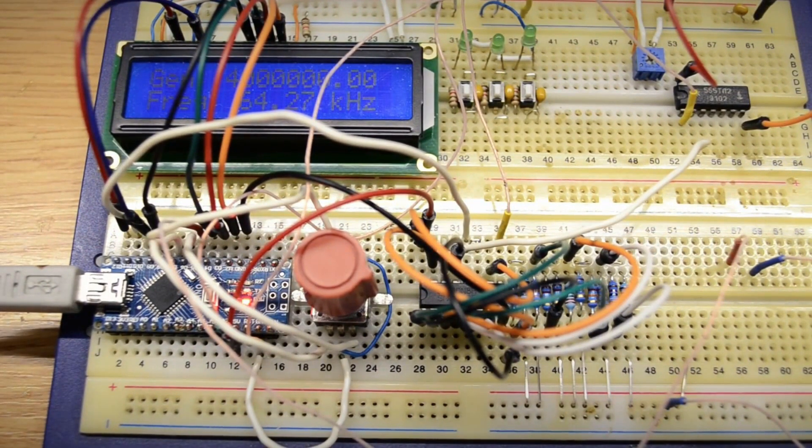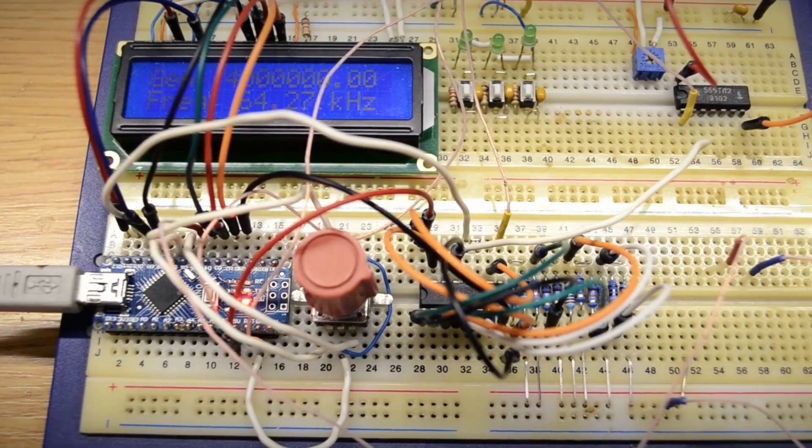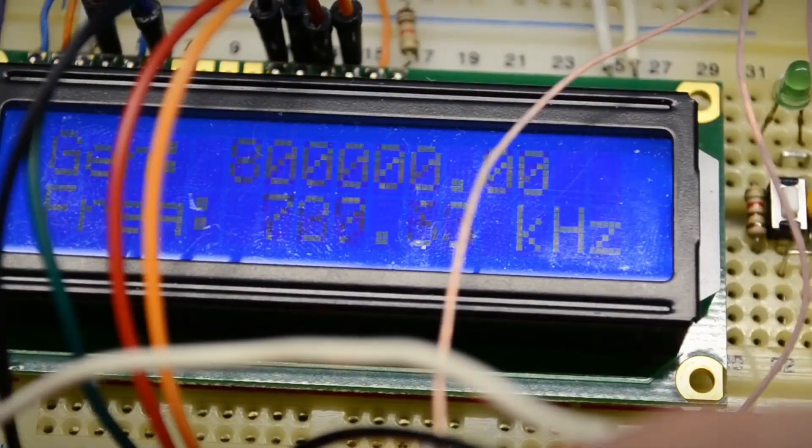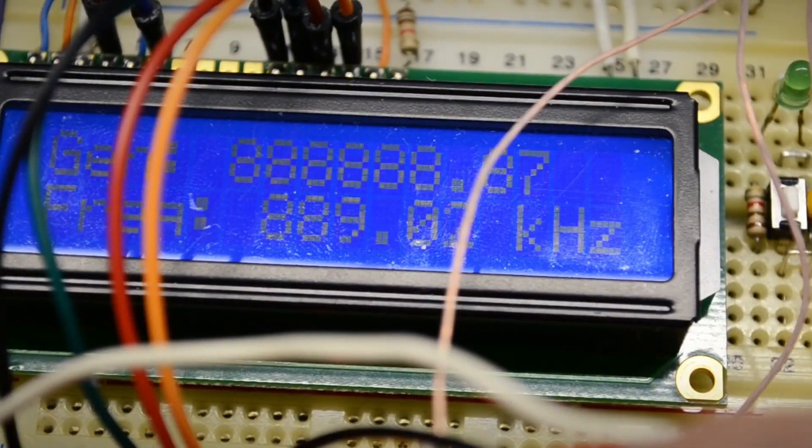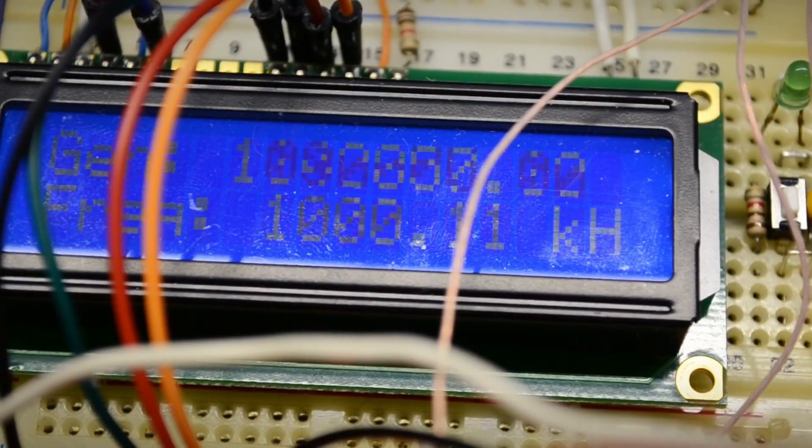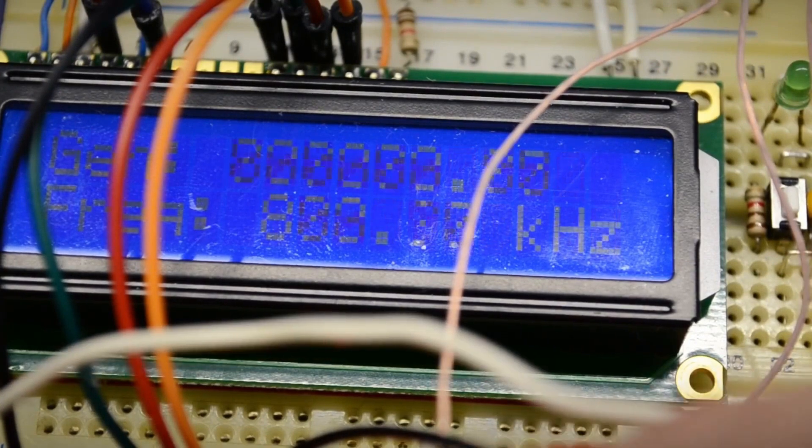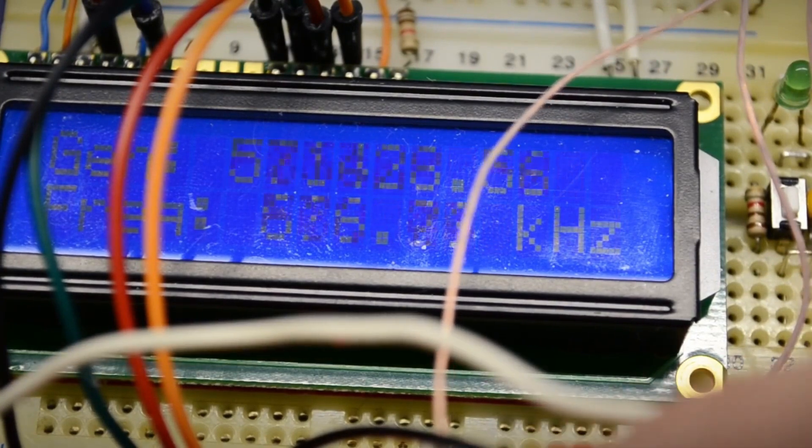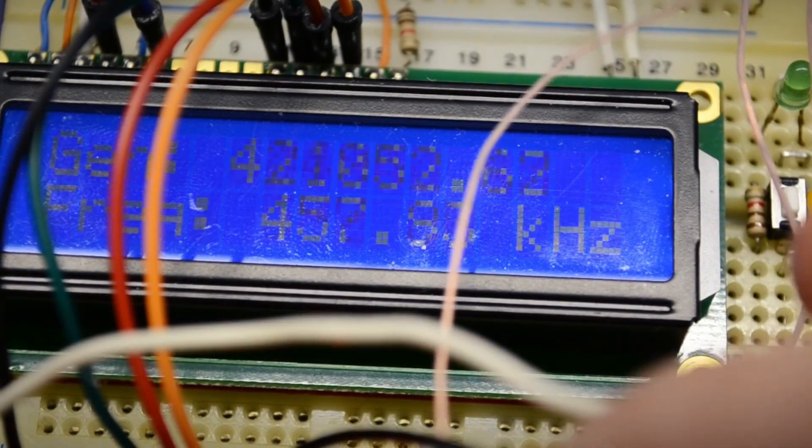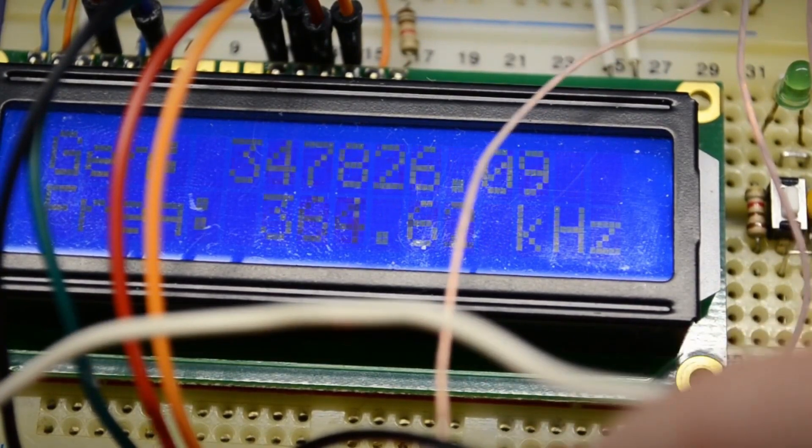We turn on the power and see the theoretical value of the generated frequency on the first line. On the second line, the measured frequency value using the frequency counter.